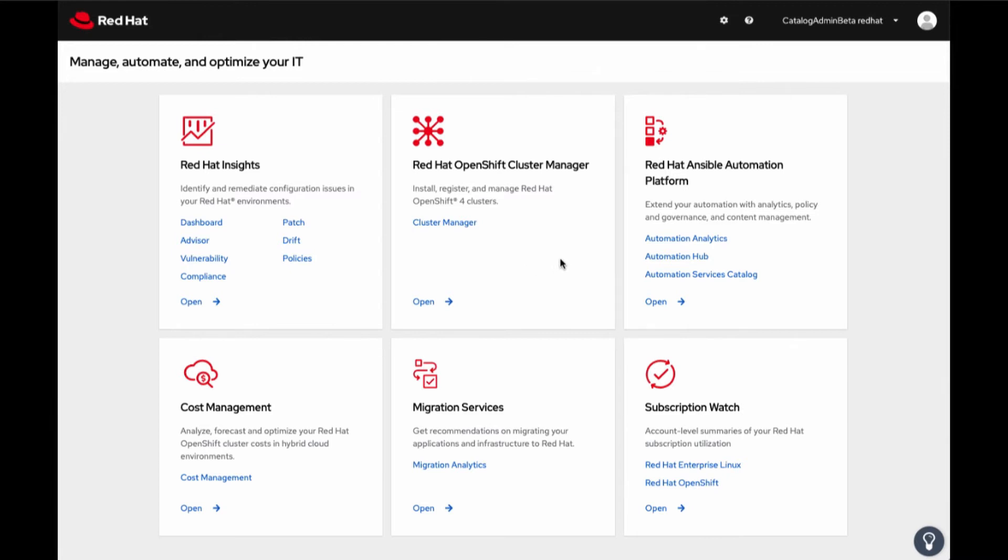Select the Ansible Automation Platform Plan tile and click on Automation Services Catalogue link. This will bring us to Automation Services Catalogue.